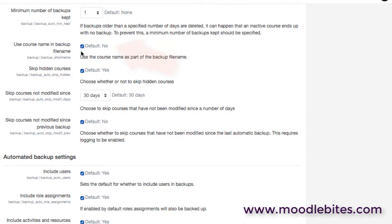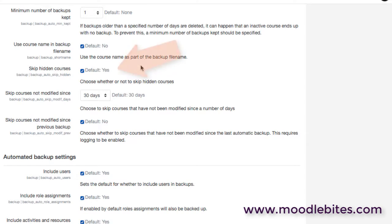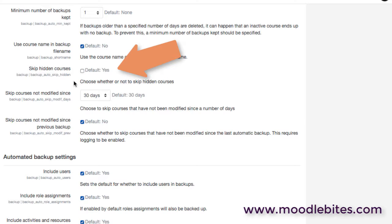A couple of other options. Use course name and the backup is actually switched off by default. The default is no. Personally I always like to switch that on for sites that I'm managing because I find it easier to look at the course name rather than trying to work out all the courses from their ID numbers. Again we're dealing with automated backups here, so should we skip the courses that are hidden? In my case that would be the courses in the hidden area and the archive area. There may be times when you want to skip those if you're having for instance problems with your backups and you're trying to minimize the amount of time backups take to run.